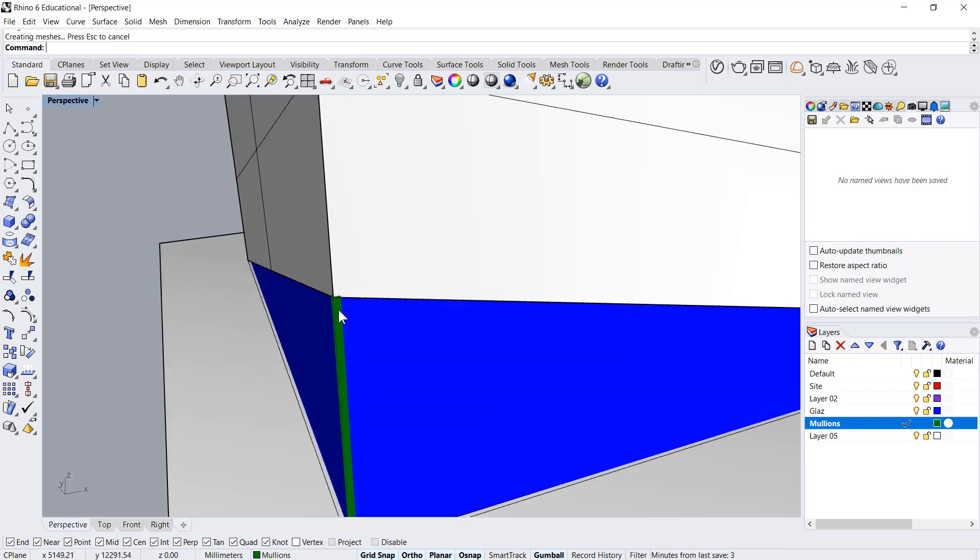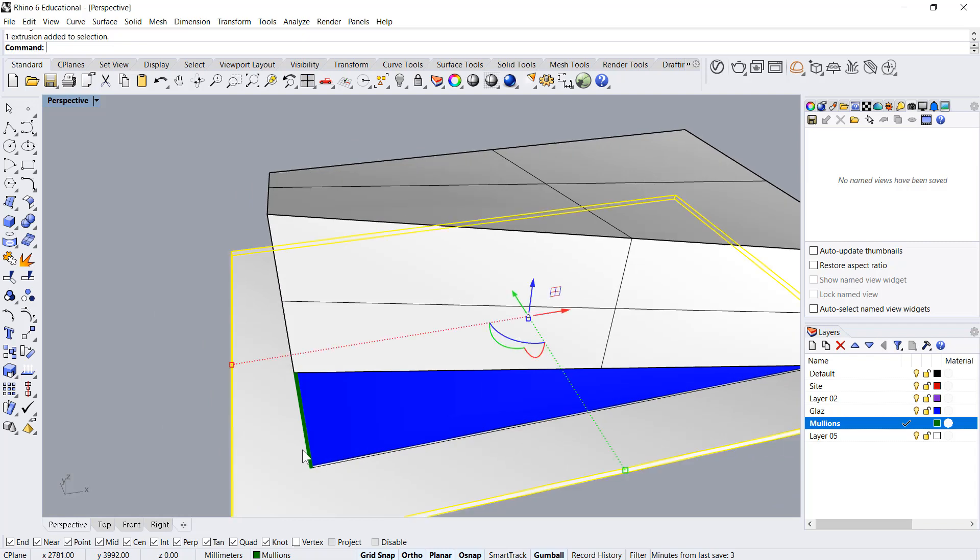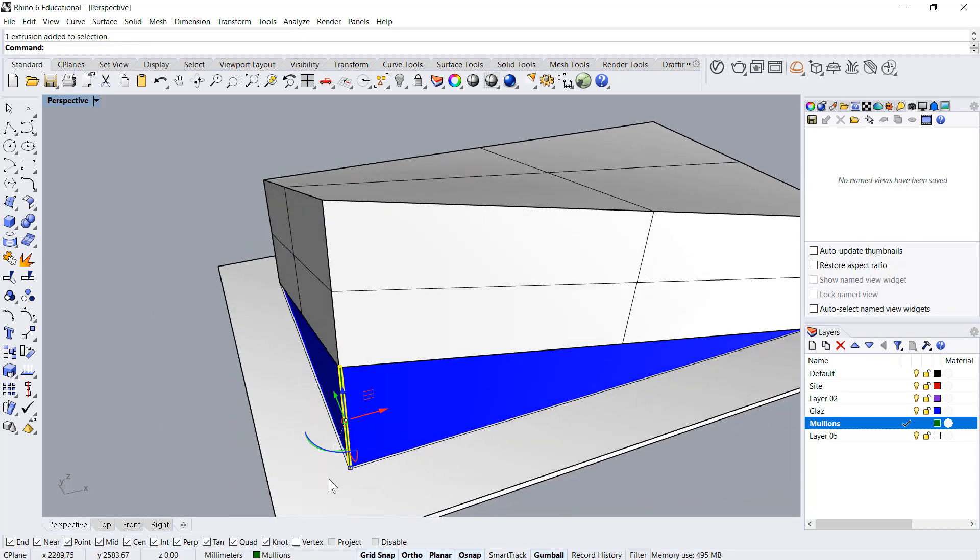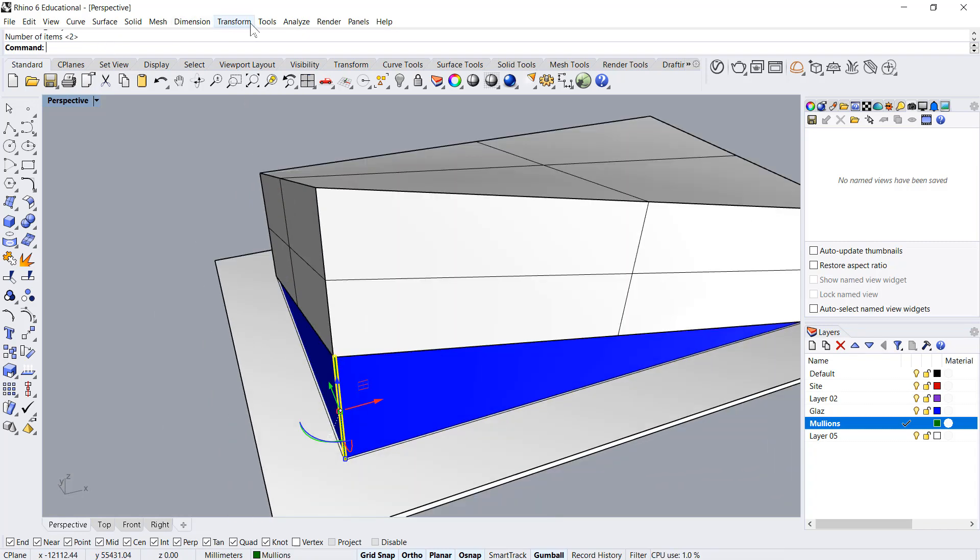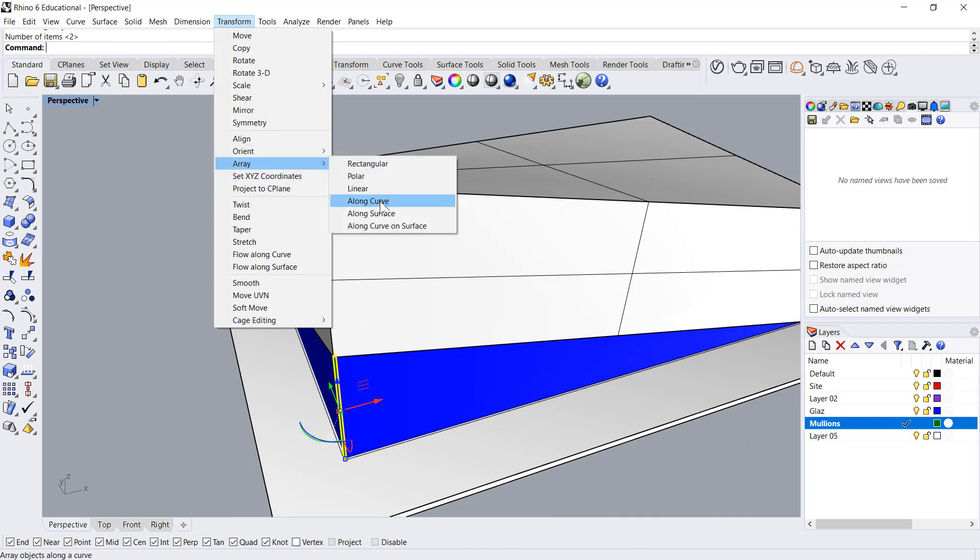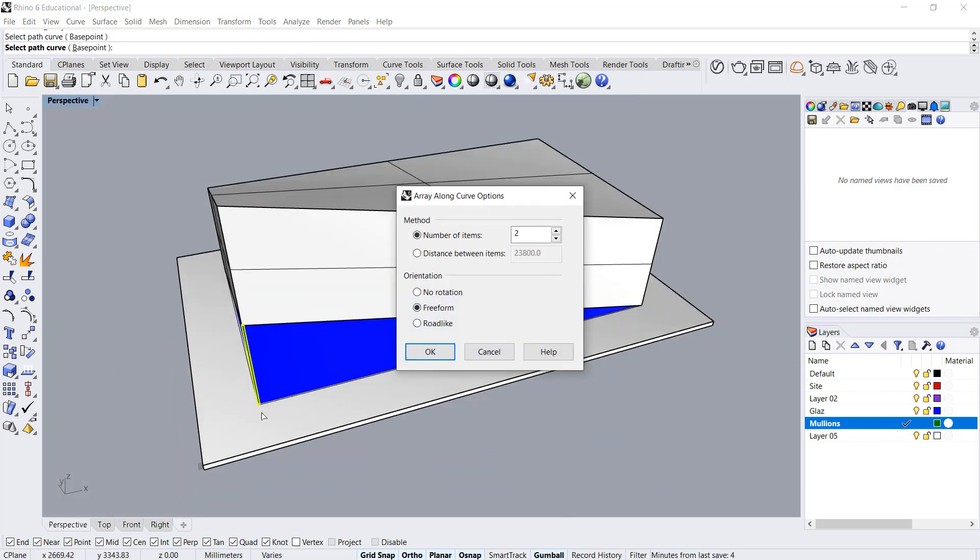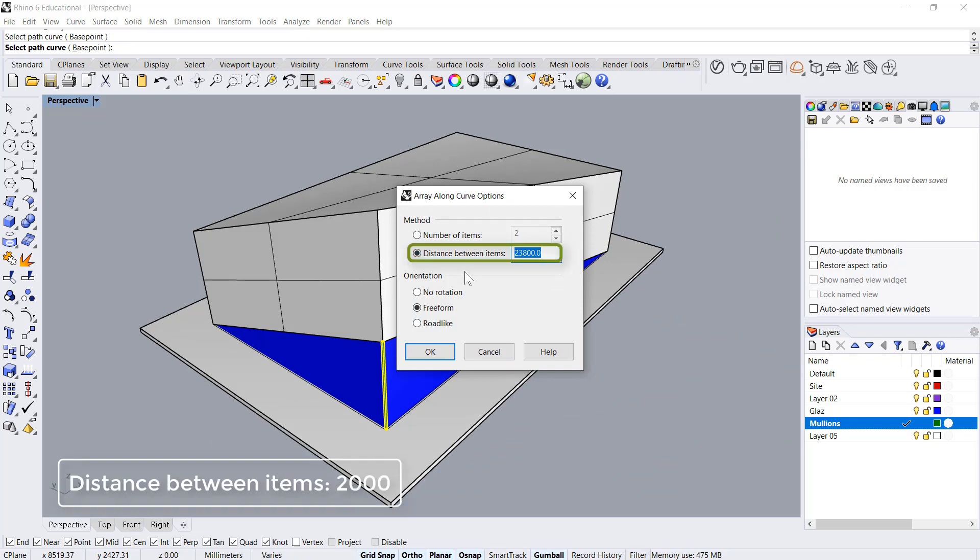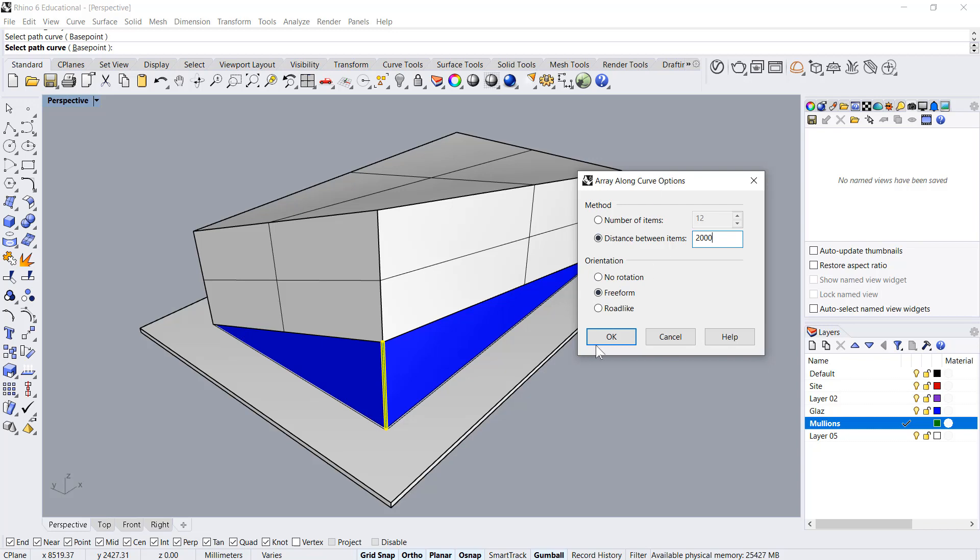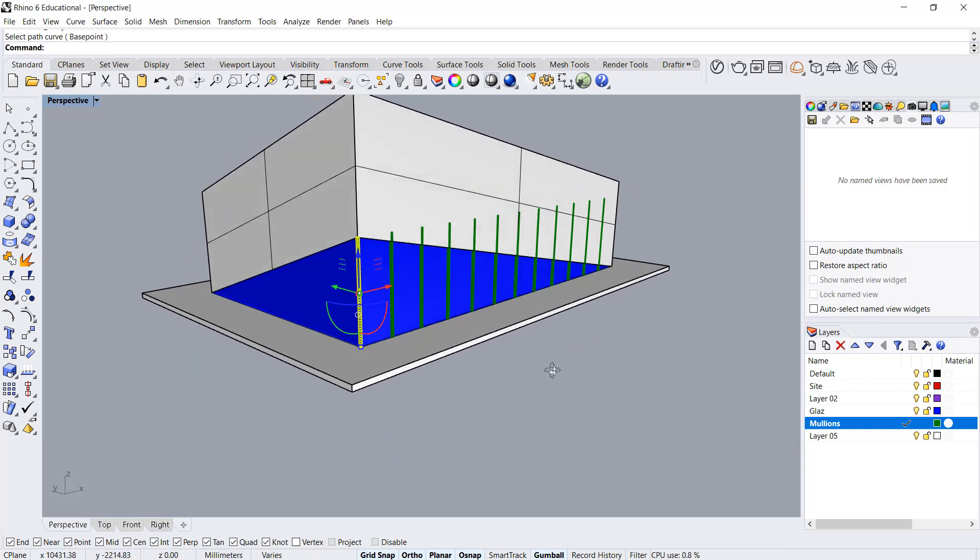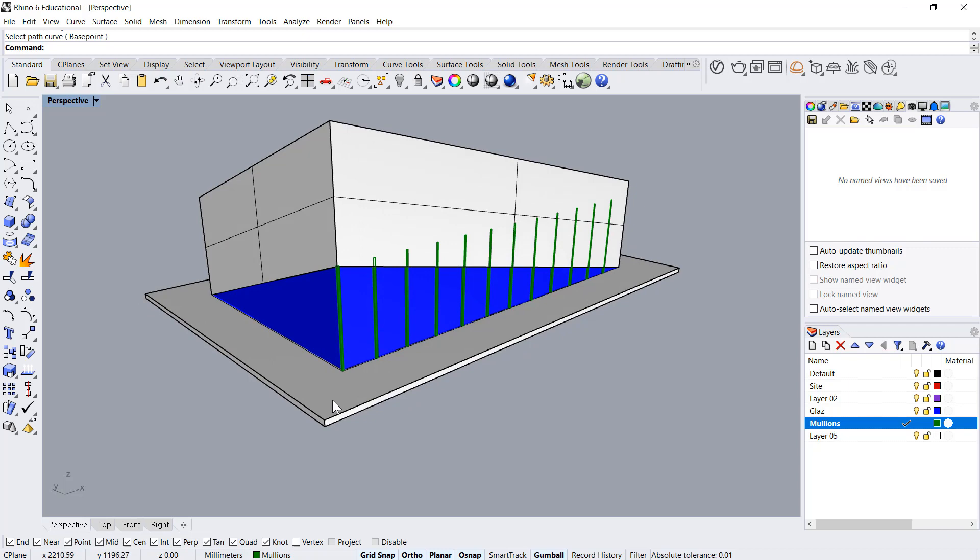With the height till here, I'll select this and say array transform, array along a curve. Select the curve, so it's just the face of this. Then I'll set a distance, let's say 2000. We will get 12 mullions which is good enough. So we got the mullions in this direction.